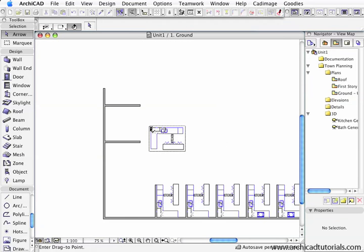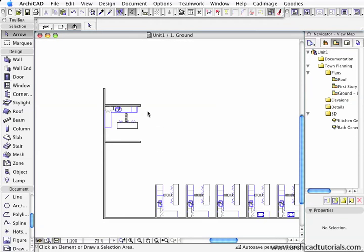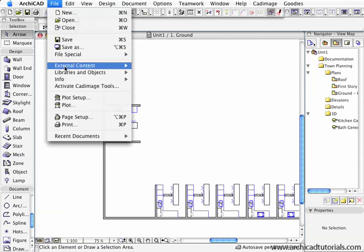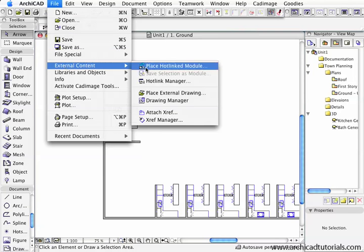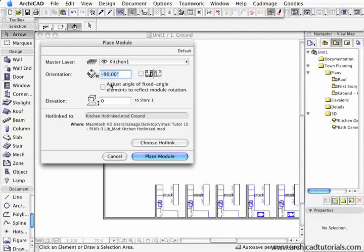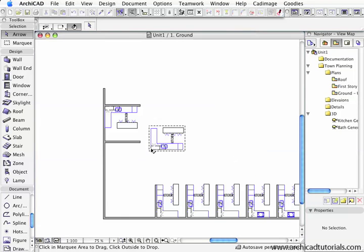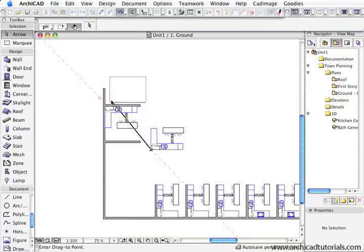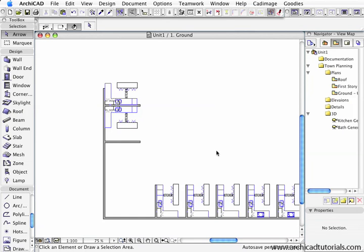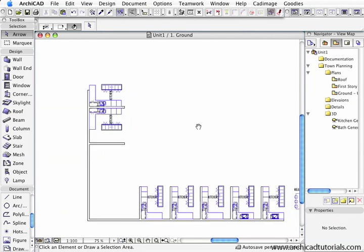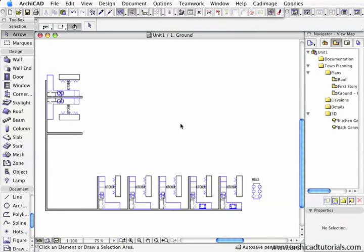I'm going to put that up there. And this time, the very last time, I'm going to mirror it and place it on the master layer. Here we have all my hotlink modules placed.